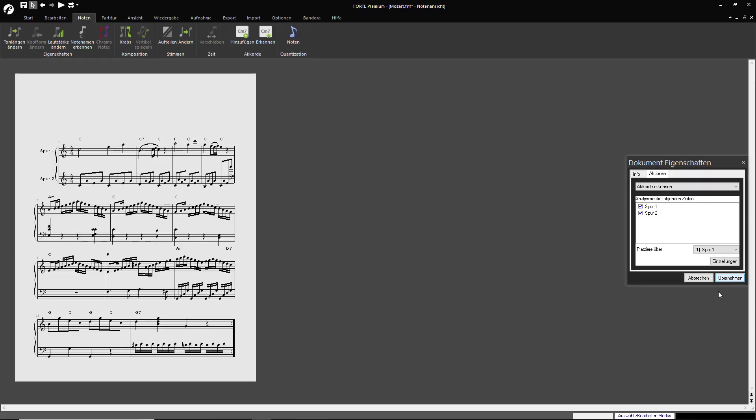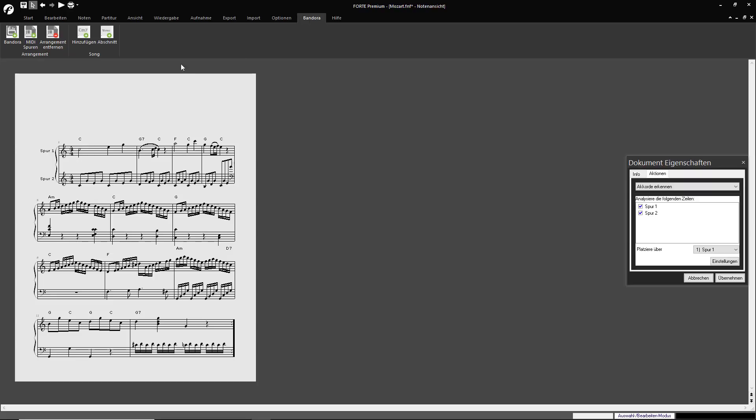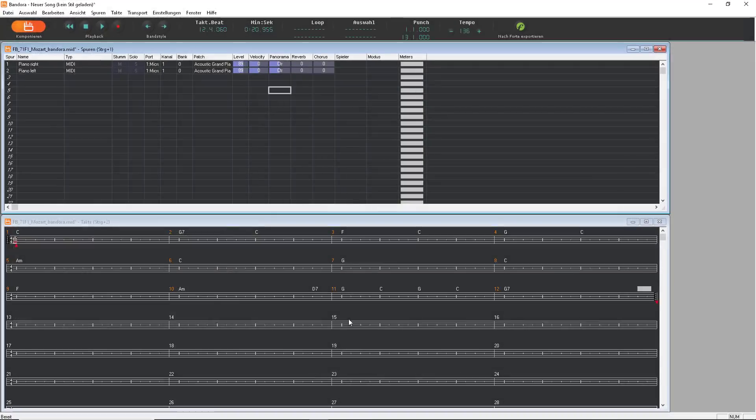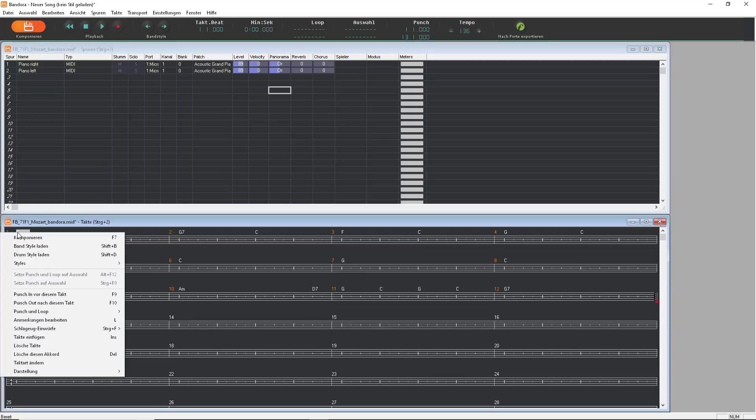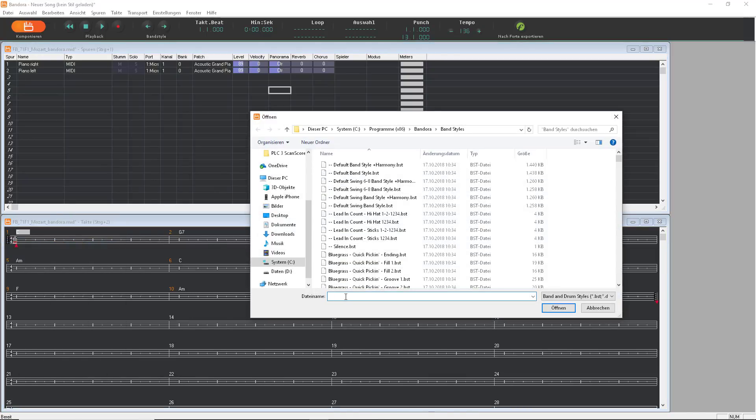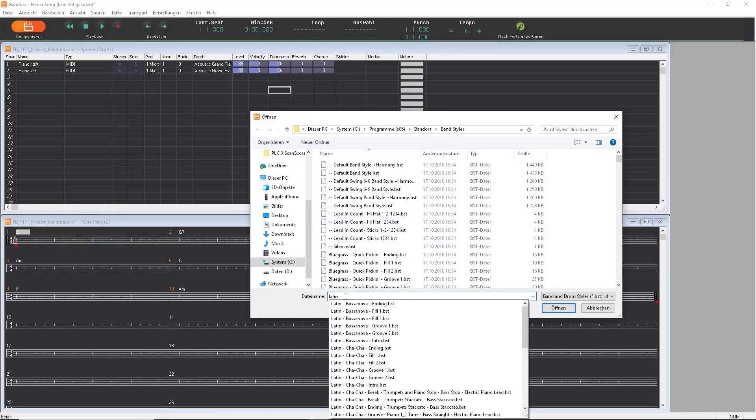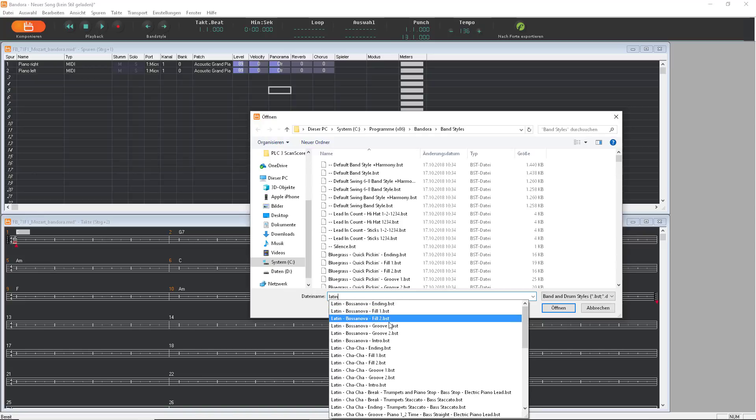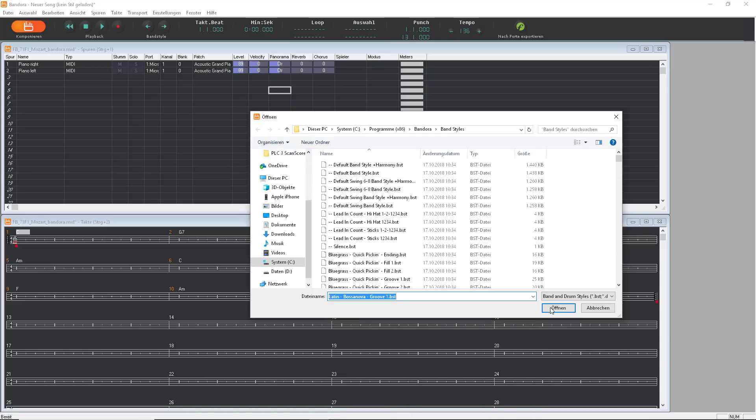Now we can transfer the score to Bandora. There, you can load several band styles. Let's listen to some Bandora variations on a theme by Mozart.